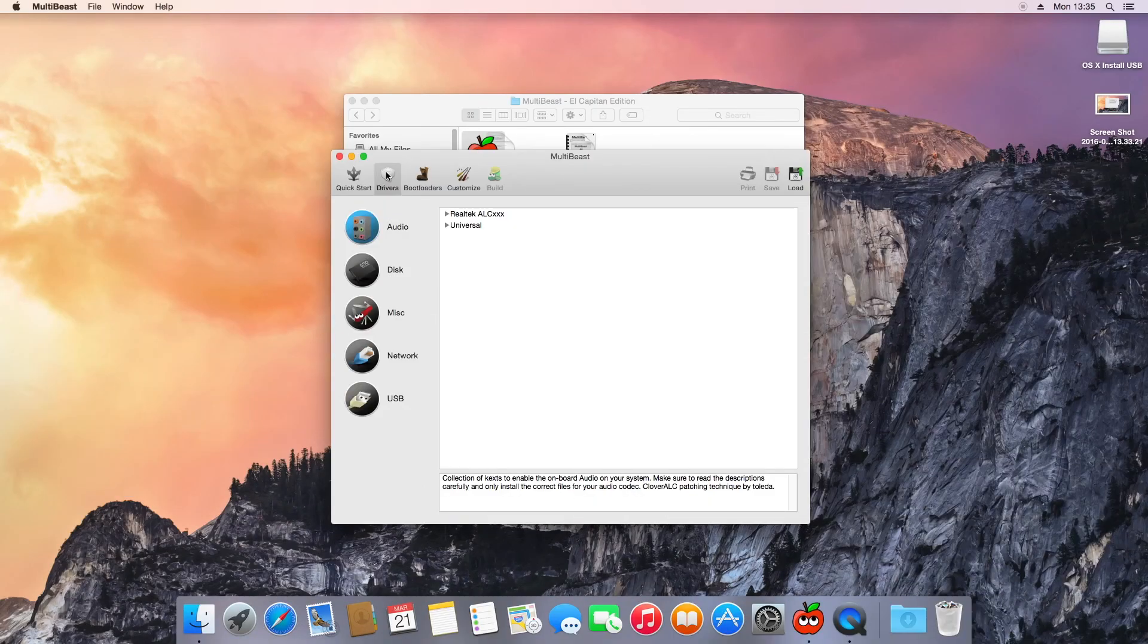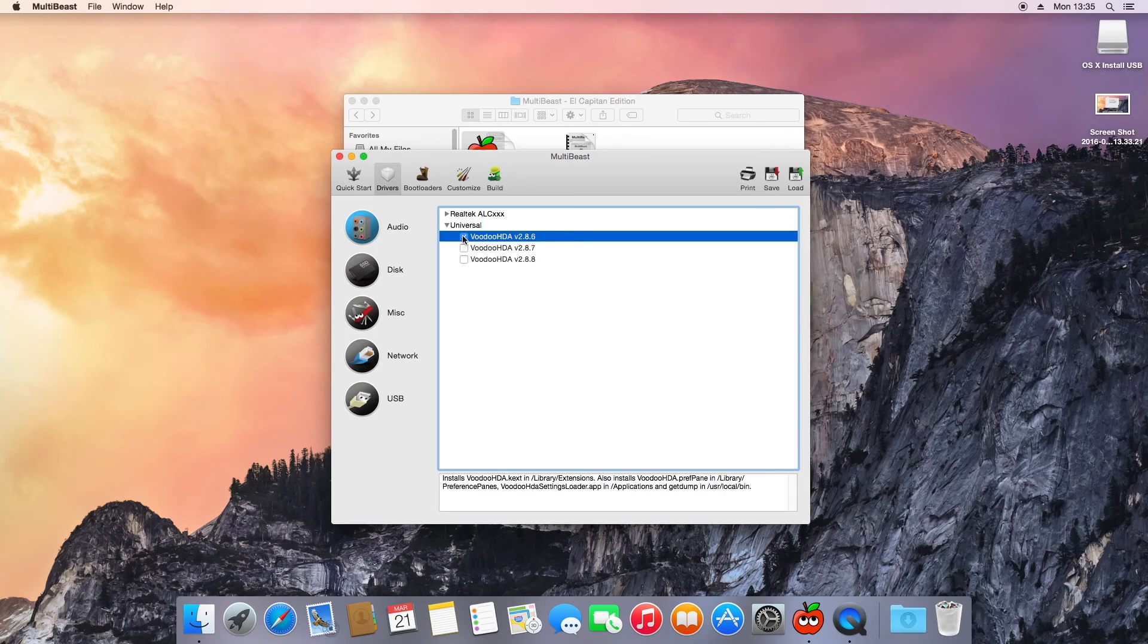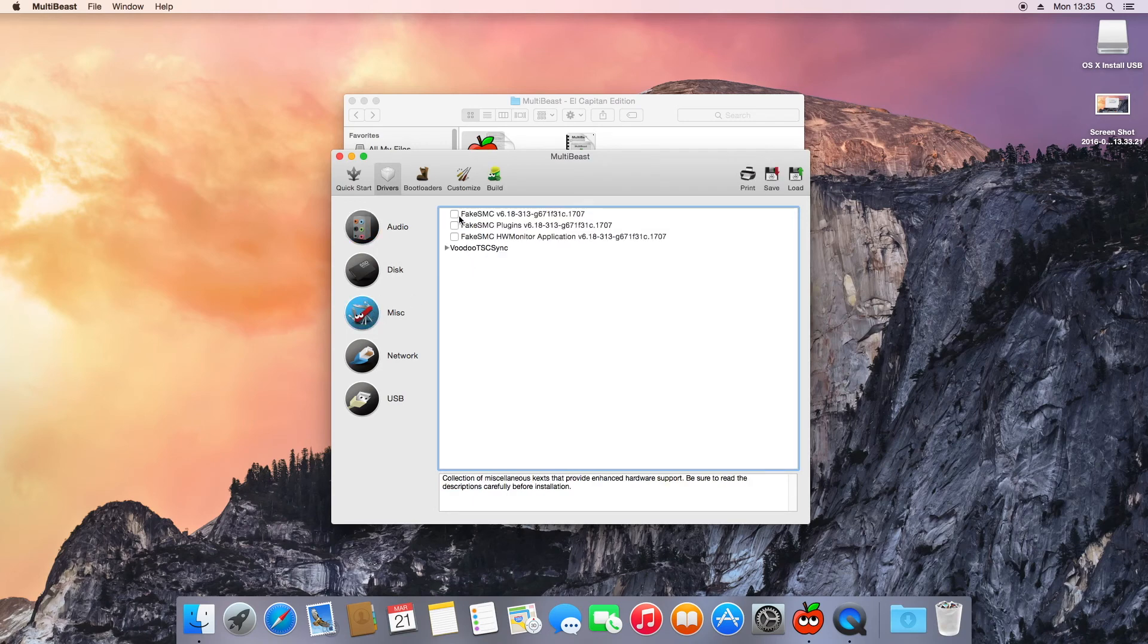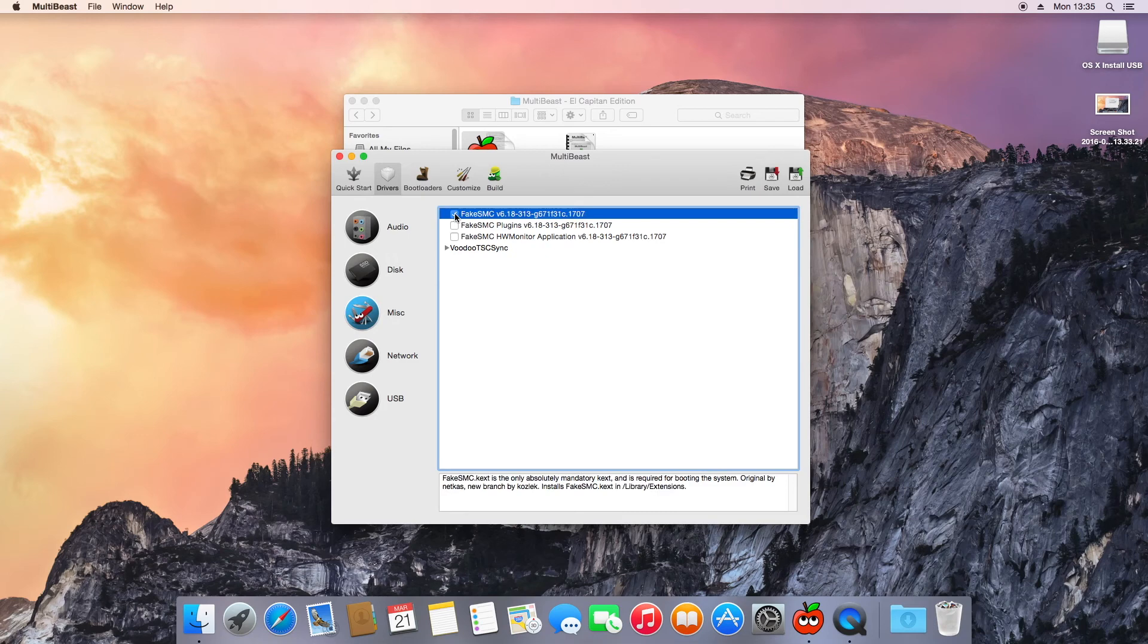Okay, now you're logged into your account. You're going to want to get a tool called MultiBeast. This can be downloaded from TonyMac x86 and put on a memory stick. You want to go onto audio, universal, and select the first option for Voodoo HDA. Then you want to go to miscellaneous and select the first fake SMC.